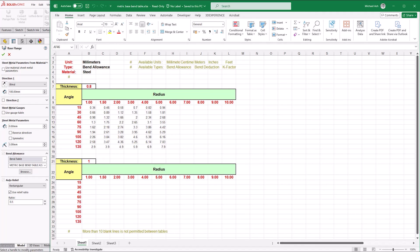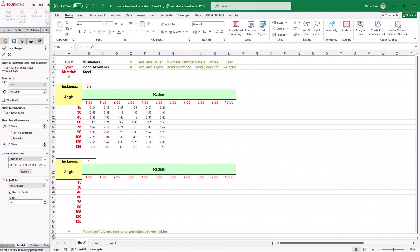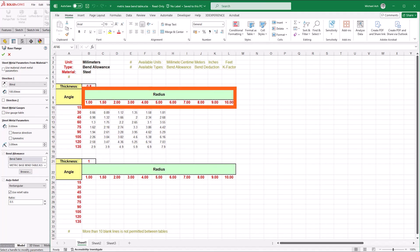Formatting is extremely important for bend tables to work properly. Firstly, make sure your units are accurate and specify what the bend allowance is based on. Then, the thickness values need to be in ascending order. Any values out of order will prevent SOLIDWORKS from reading the table. The radius values must also match all the way down the Excel sheet, regardless of whether or not they're appropriate for your sheet thickness.